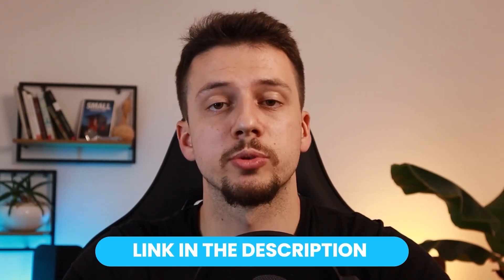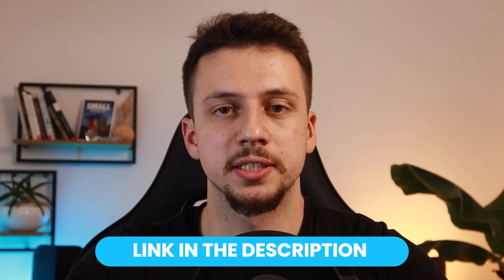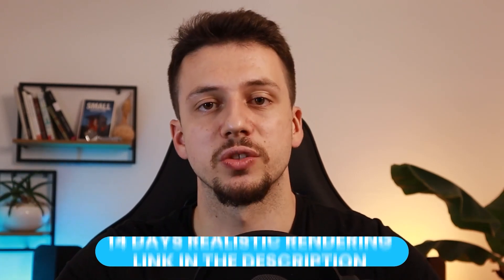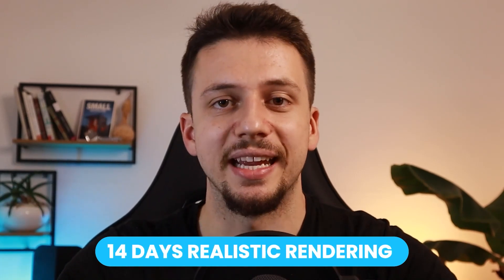Okay, so right now we are halfway there. If you enjoyed so far, make sure to click the first link in the description to learn realistic rendering in just 14 days.